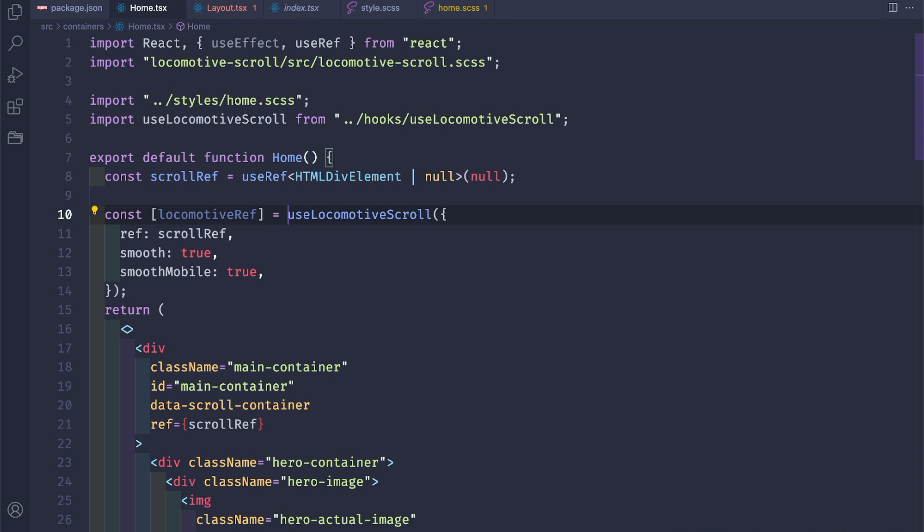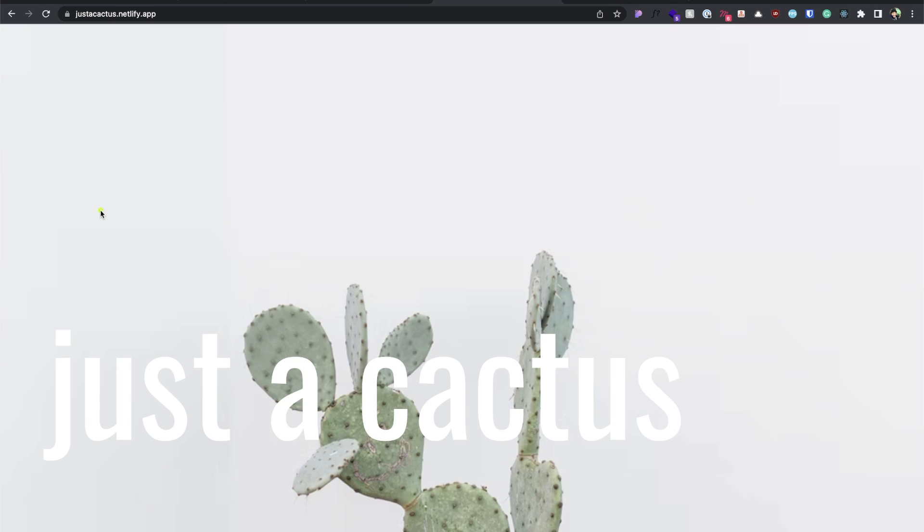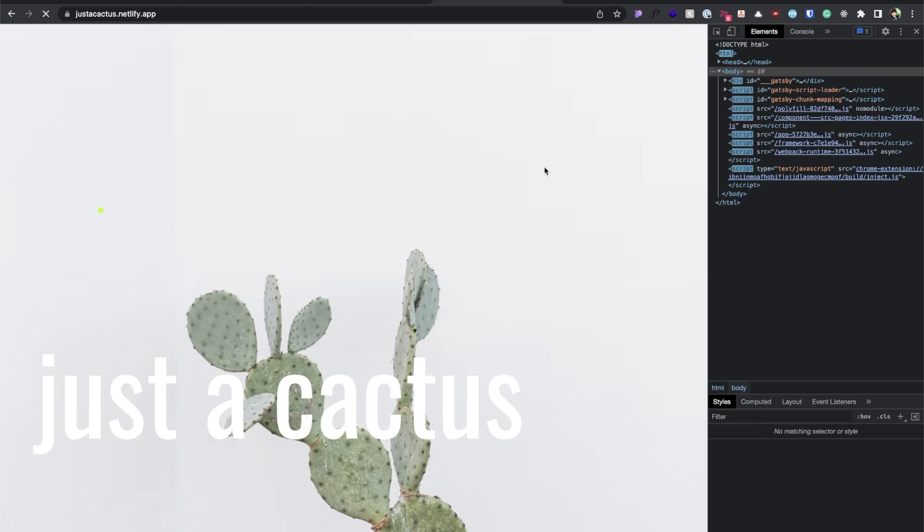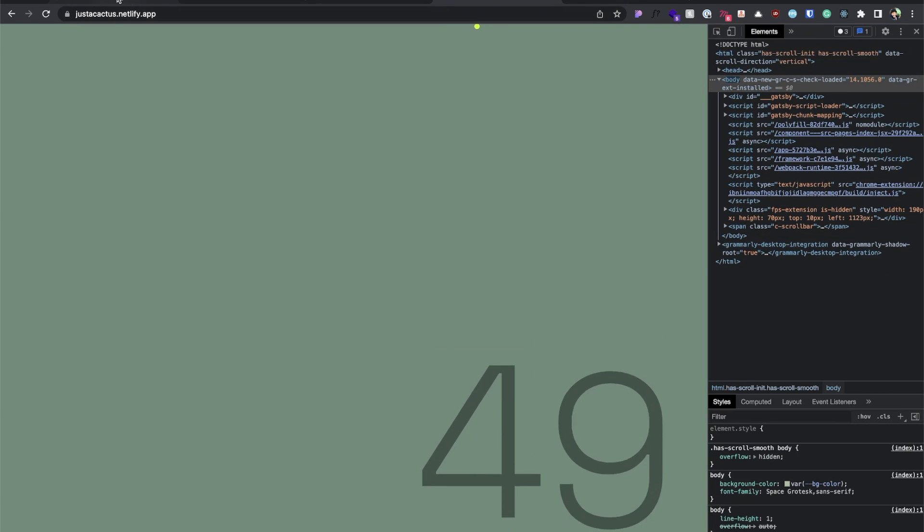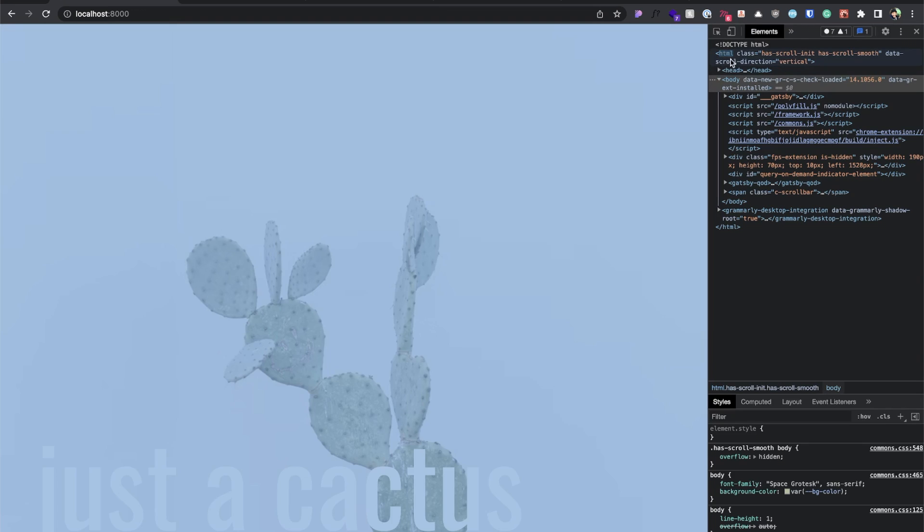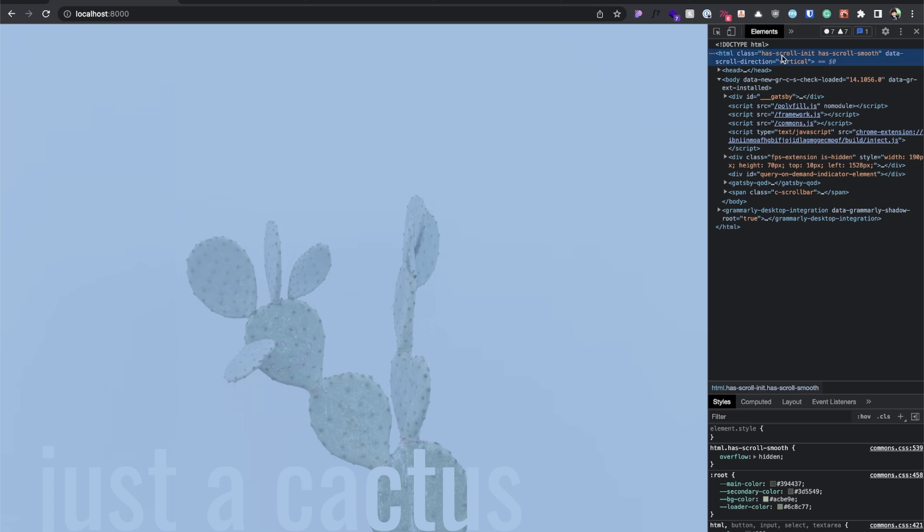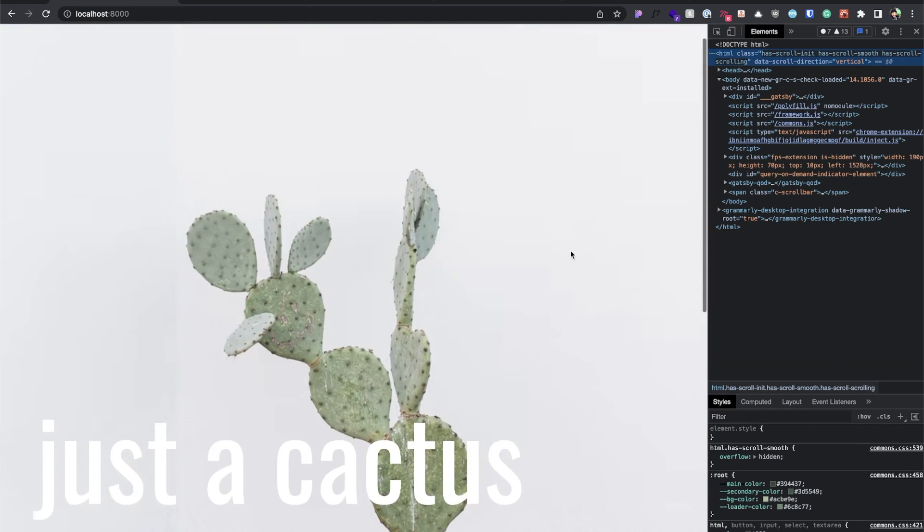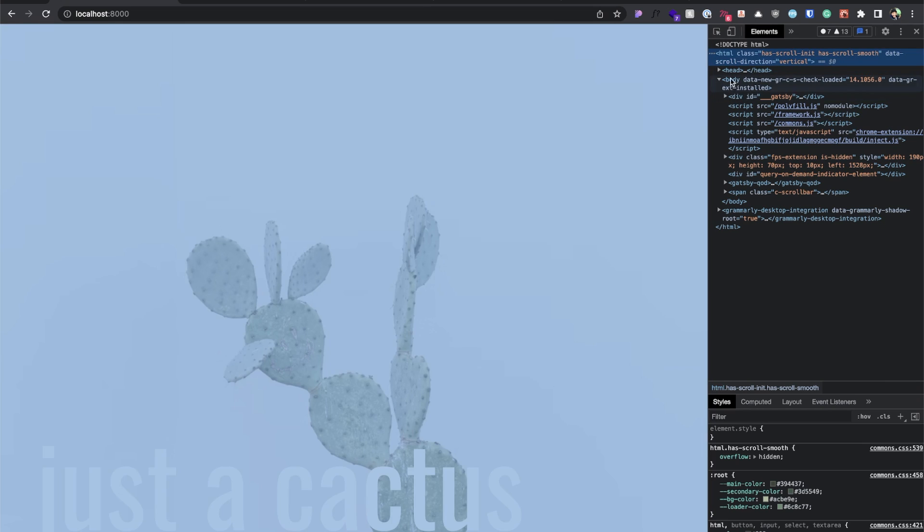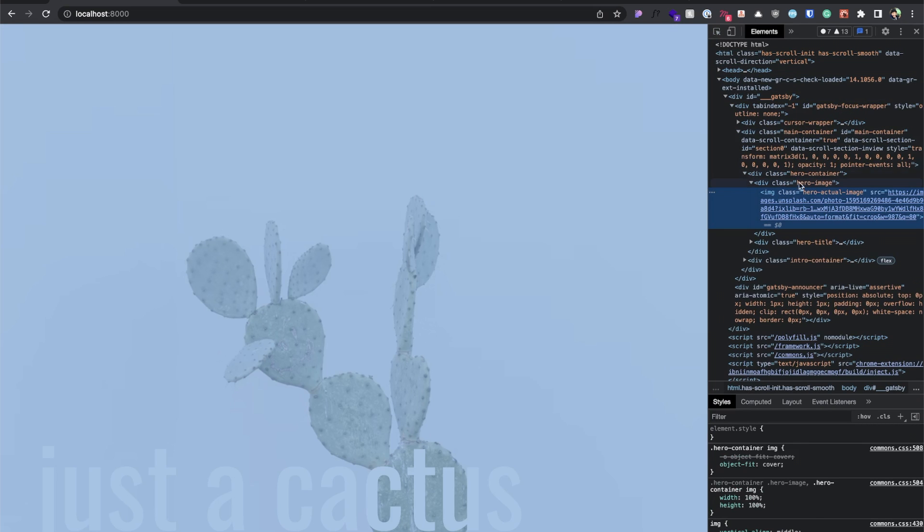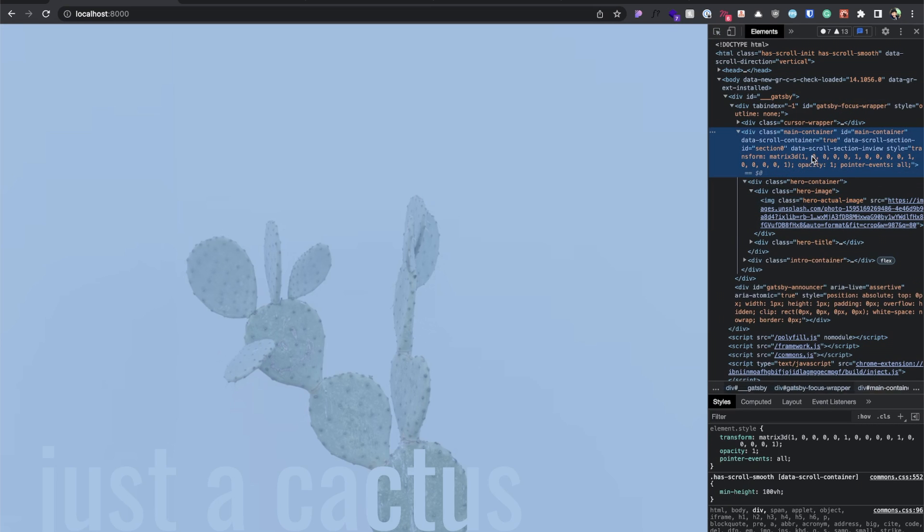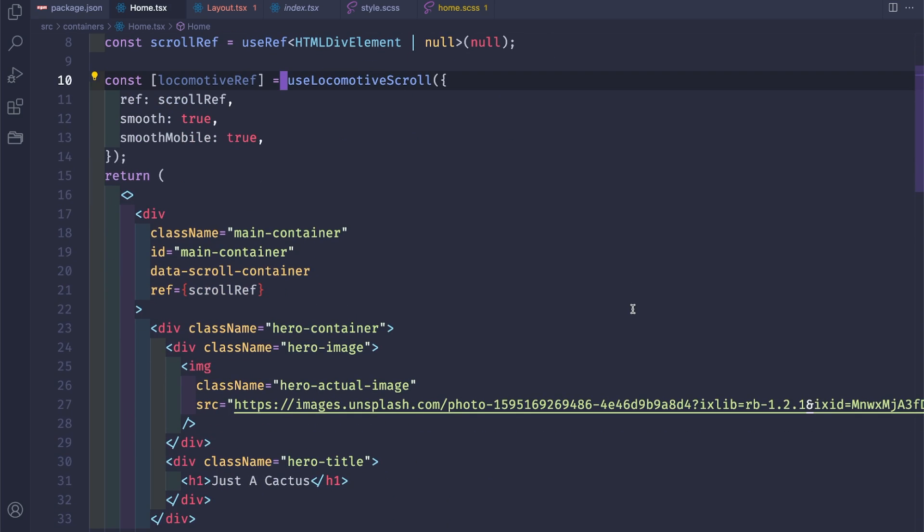Let's first get the locomotive reference here. If we save, let's go and check if this works. Save, let's inspect, refresh. Not here. Let's go back to our localhost. Yeah, we can see that the Locomotive Scroll package has added its classes to the DOM element. If we go to the container we see that this is a data-scroll-container which is great. Let's go back to our VS Code.